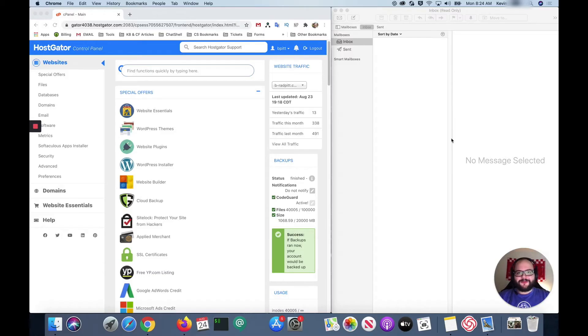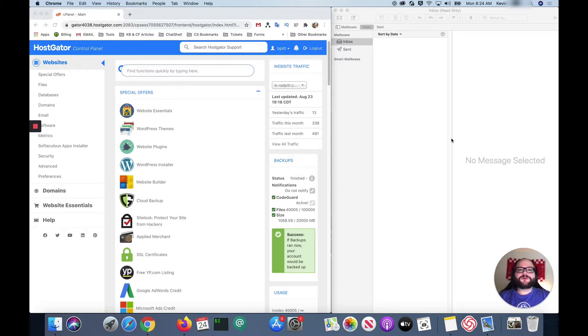Hey everyone, it's Kevin with HostGator. I know you're probably expecting Josh, but for this tutorial we're gonna need a Mac and he doesn't have one of those.